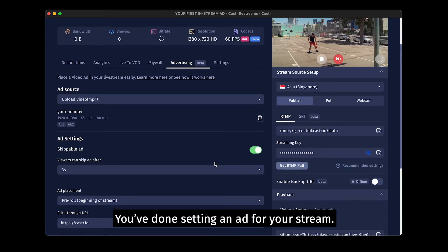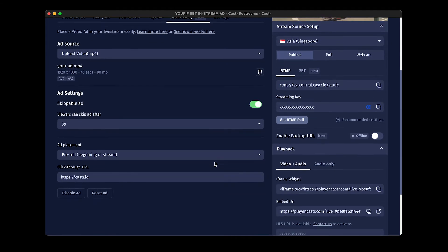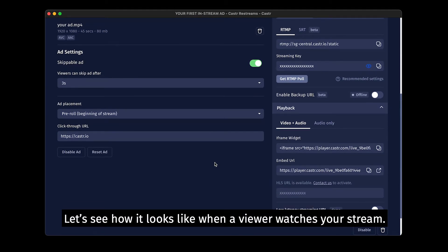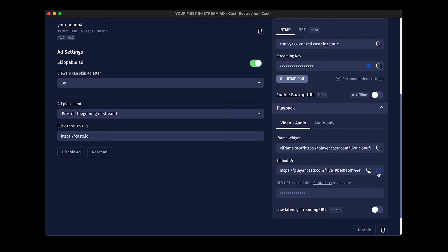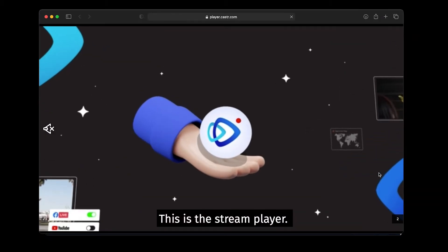You've done setting an ad for your stream. Let's see how it looks like when a viewer watches your stream. This is the stream player.